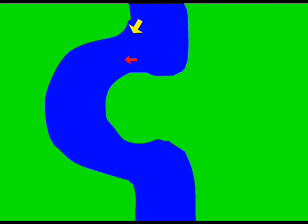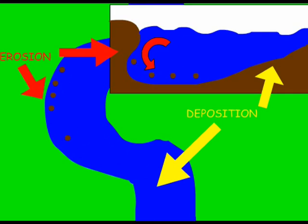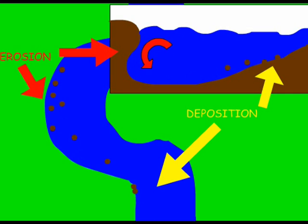As it meanders, the fastest flow of the water is on the outside of the meander and the slowest on the inside. This means that there is erosion on the outside and deposition on the inside. As time goes by,